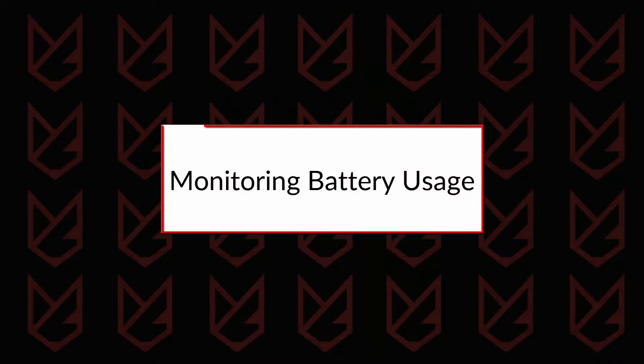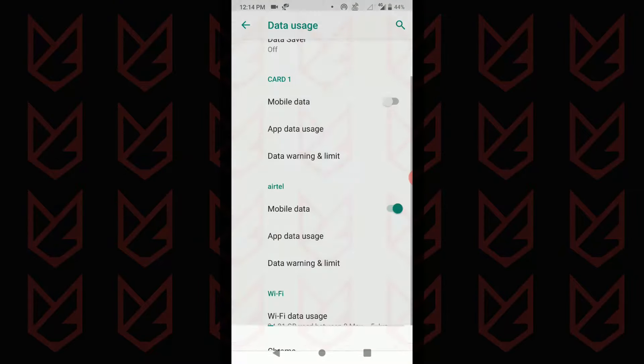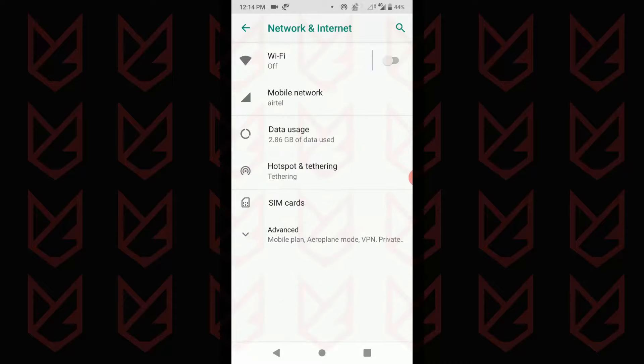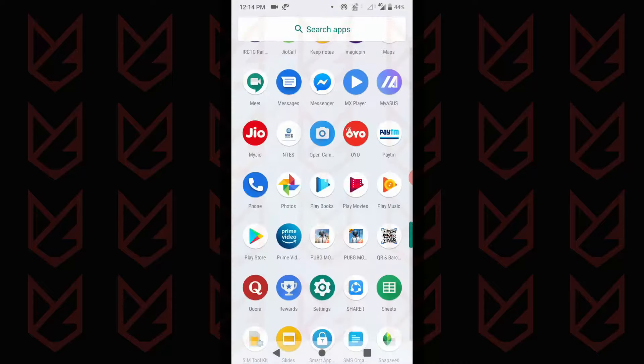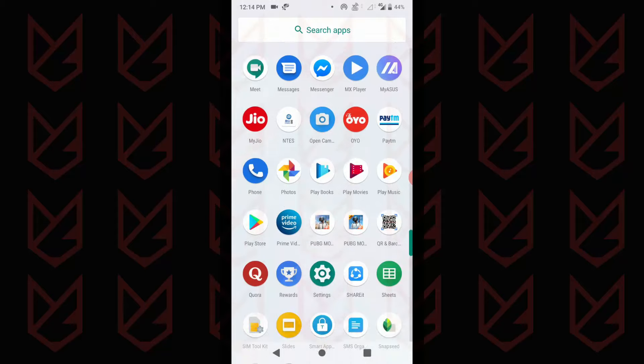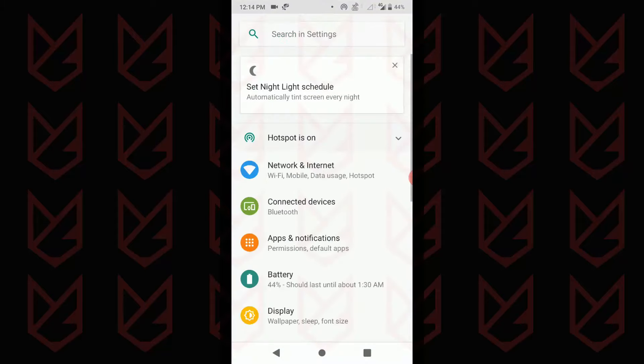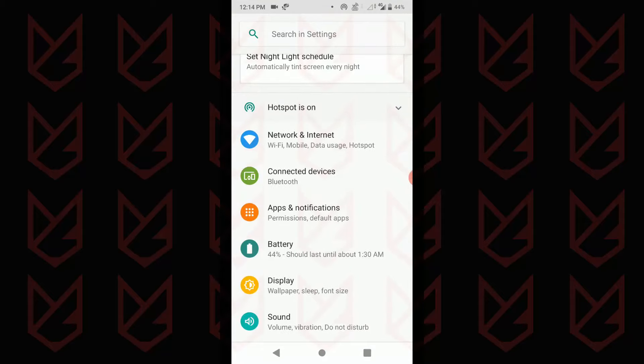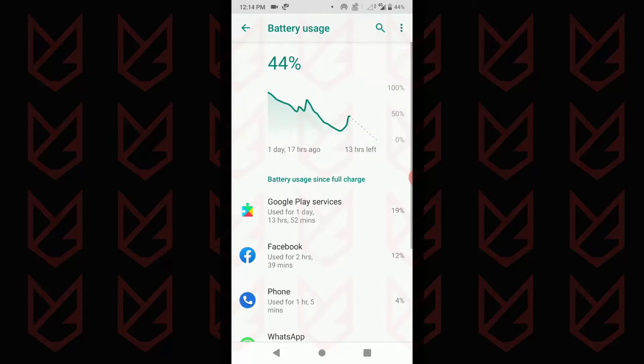Monitoring battery usage. Spyware will consume more battery since it is continuously tracking and uploading data. So when you see an app that is using the battery and you didn't run it, then it is suspicious. To track battery usage, open settings and then tap on battery. Now tap on the menu button and select battery usage. Now monitor the usage.